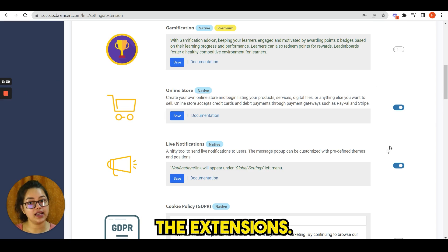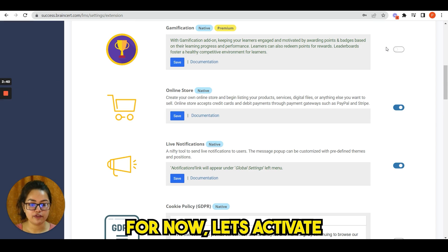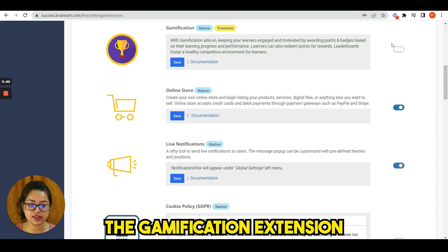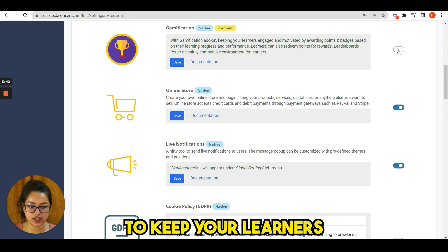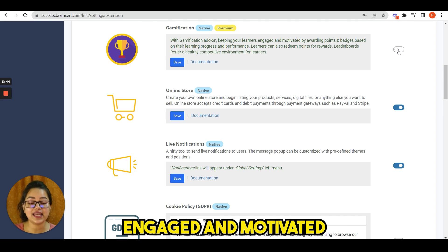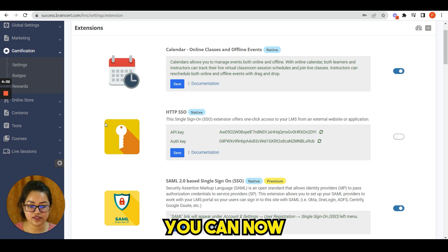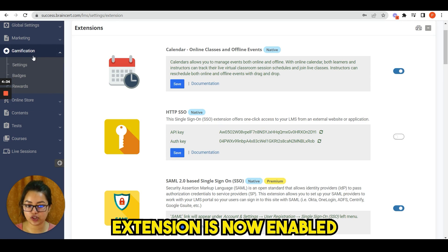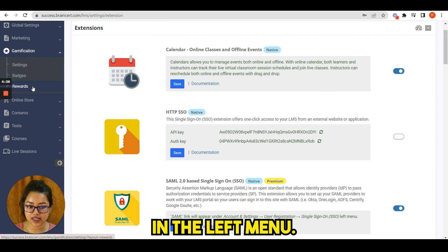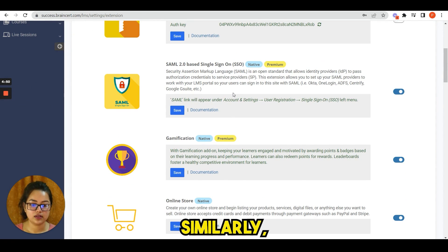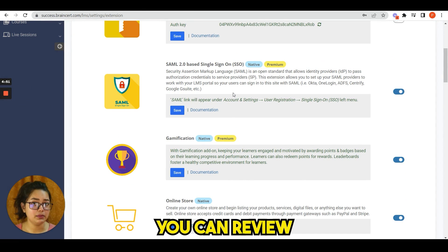From here you can activate the extensions. For now, let's activate the gamification extension to keep your learners engaged and motivated. As soon as you activate it, you can now see gamification extension is now enabled and accessible in the left menu.